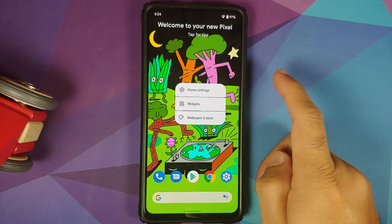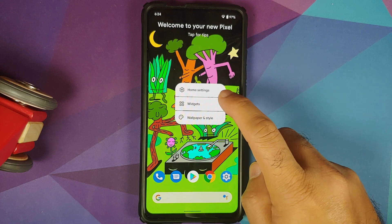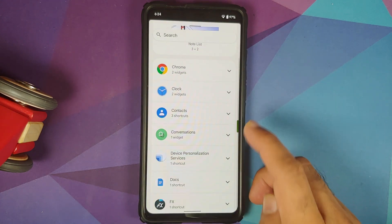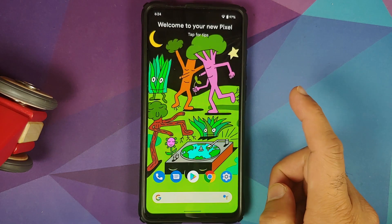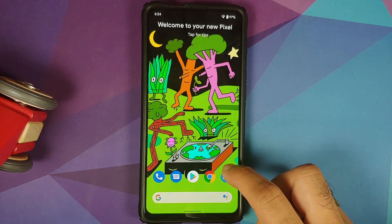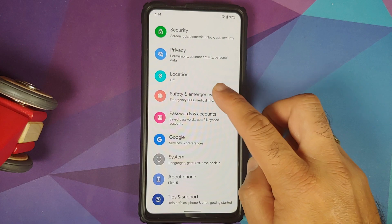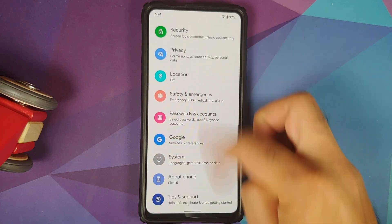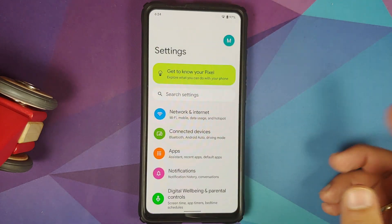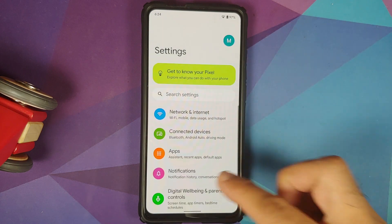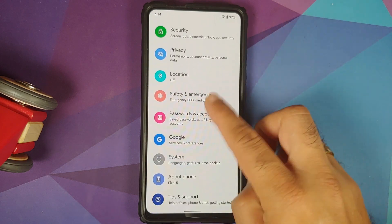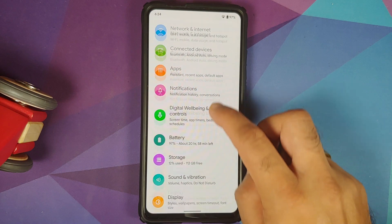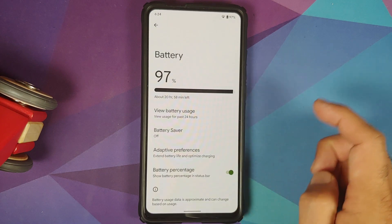From the home screen you can also access widgets, and the new conversation widget is present on this build. The Settings app follows Android 12 style and everything looks smooth and pretty good.